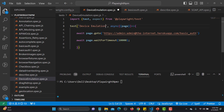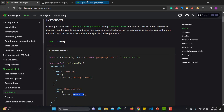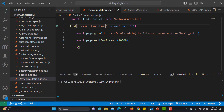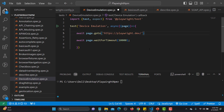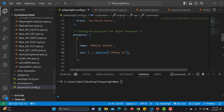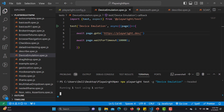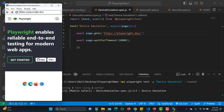I'll name the test 'device emulation' and navigate to playwright.dev, changing the URL accordingly. We have the configuration saved. Now let me execute this test — running: npx playwright test -g 'device emulation' in headed mode. You can see that playwright.dev is opened in the iPhone 13 size — it has emulated the iPhone 13.